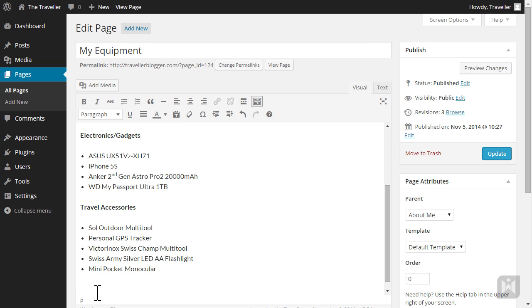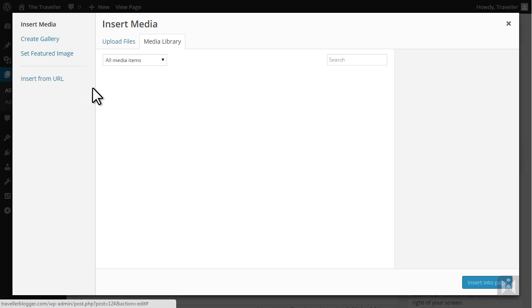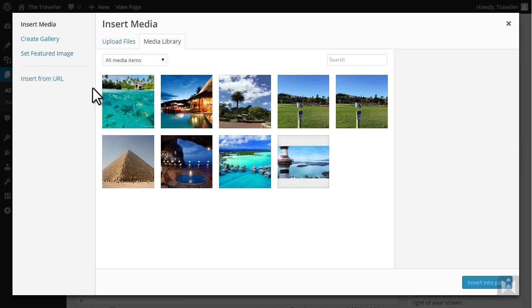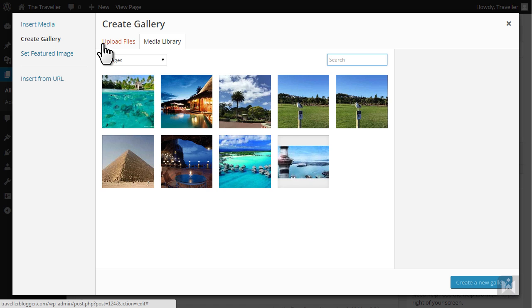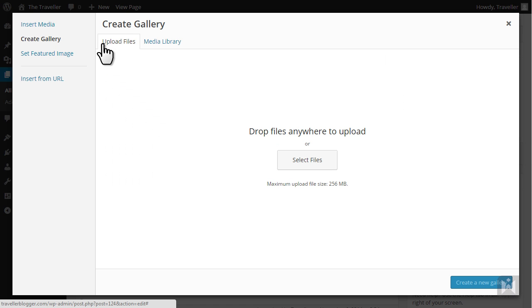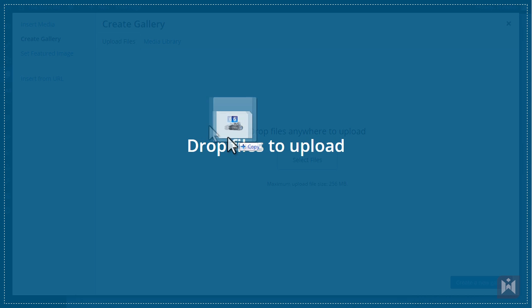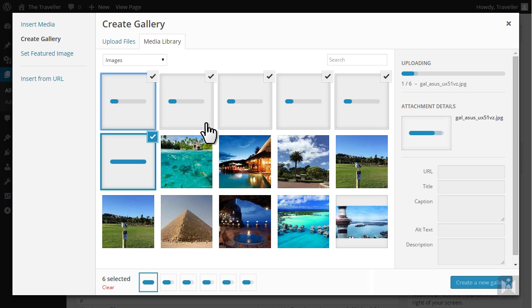Scroll up and click add media. On the top left choose create gallery then switch to the upload tab. Same as before, either navigate to where you store the images or drag and drop images into the upload area.